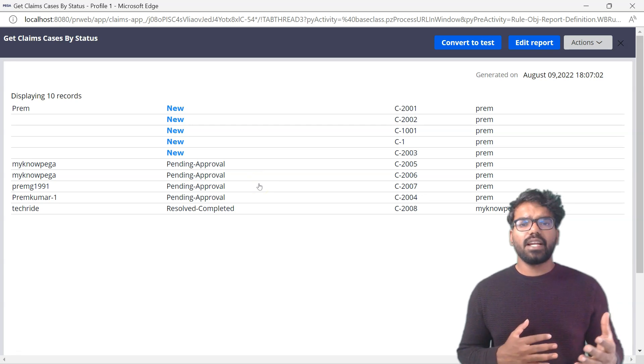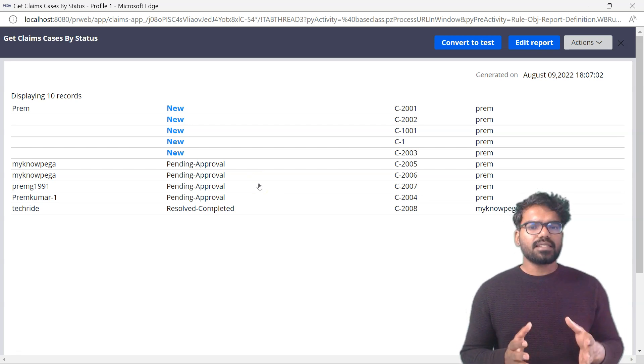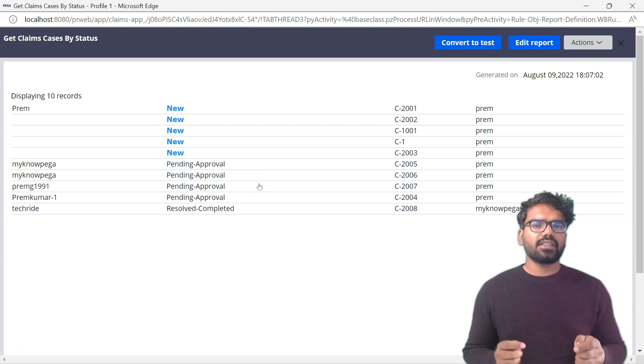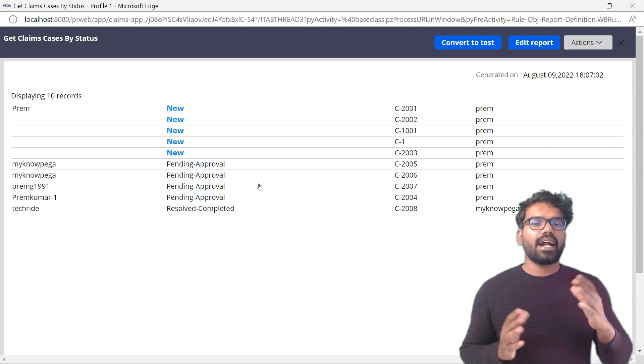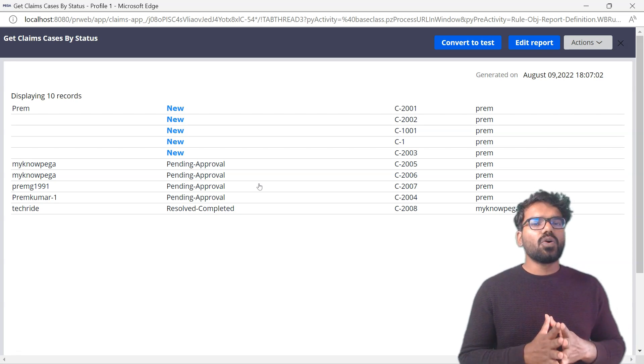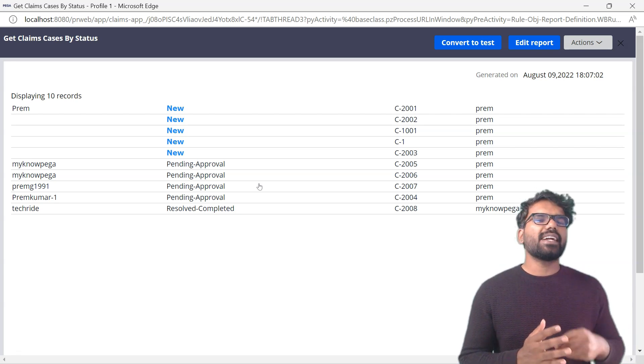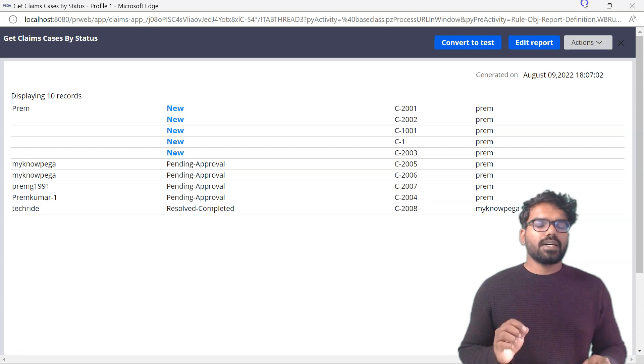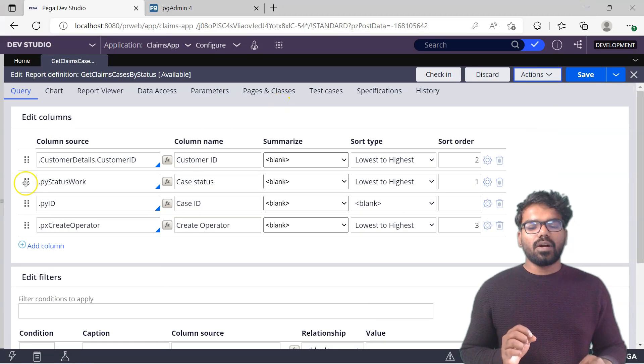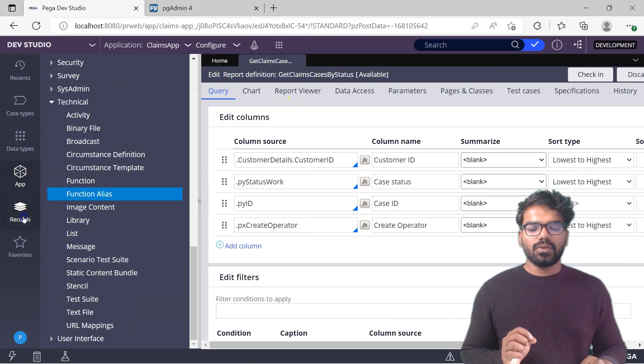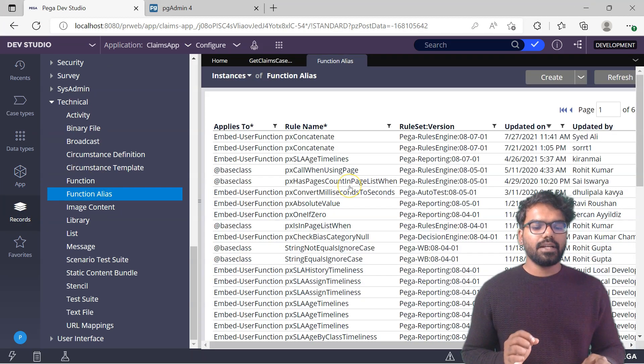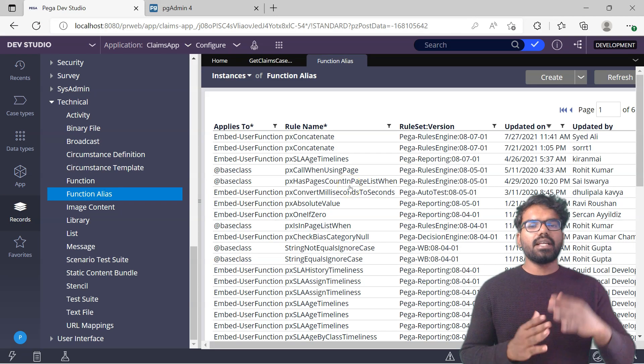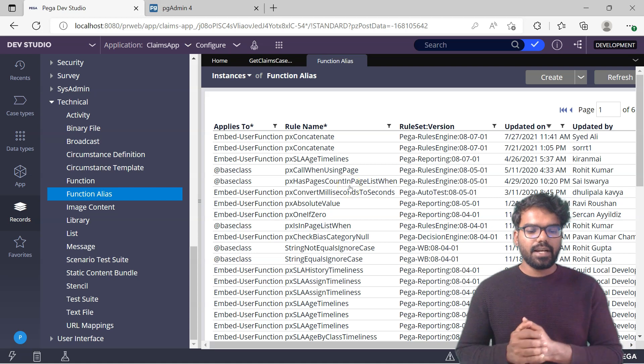To achieve that we need to create a function alias on class Embed user function. Before creating a new function alias, first let's check the out-of-the-box function alias and understand it better so we know how to create a new function alias. Function aliases are part of technical category. Go to records, technical, function alias, click on it. You will see the list of function aliases that already exist.